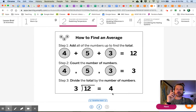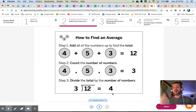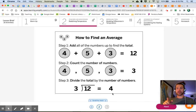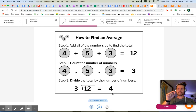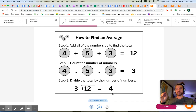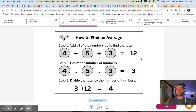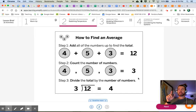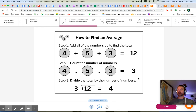Let's do another example — how about two and three and four? What would be the average of those three numbers? Step one: add them up. Two plus three is five, five plus four is nine. That's my total. Step two: how many numbers did I add together? Three numbers. Step three: nine divided by three equals three. That's my average.